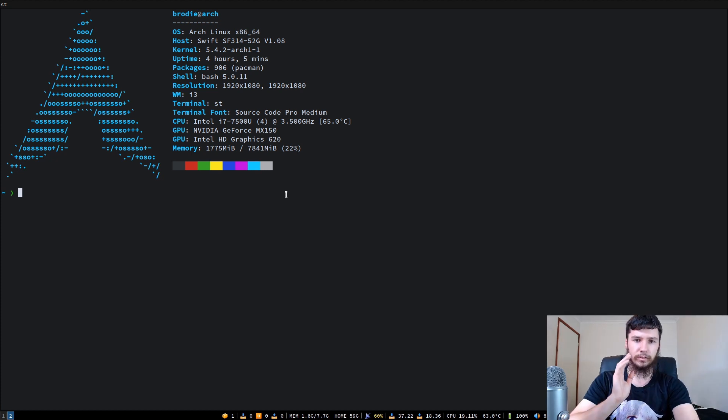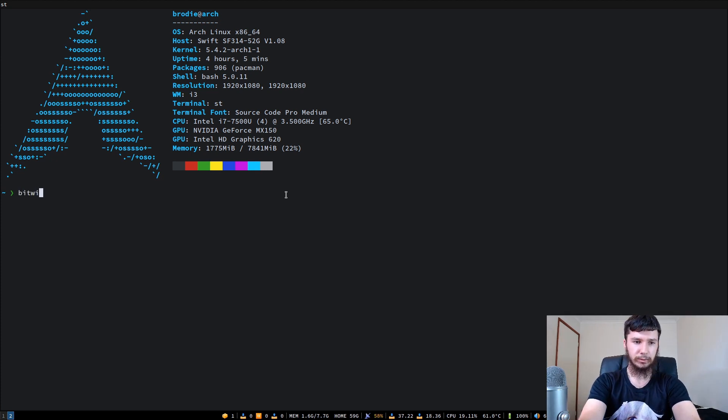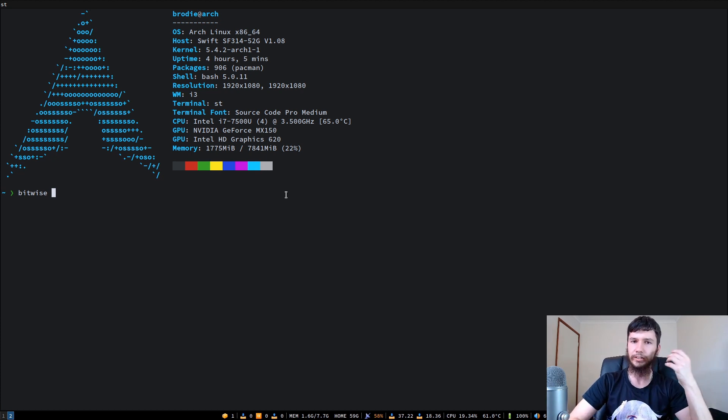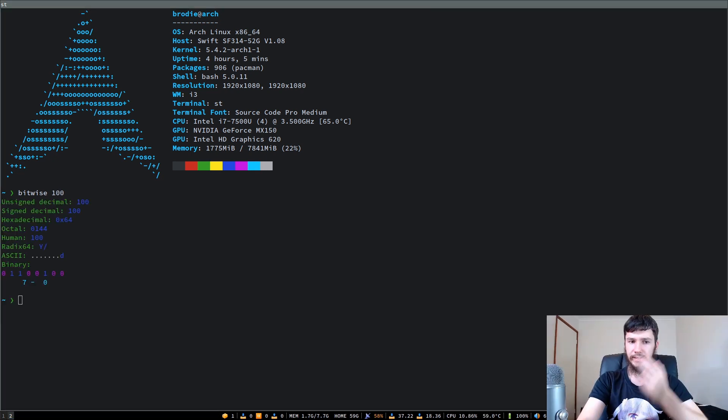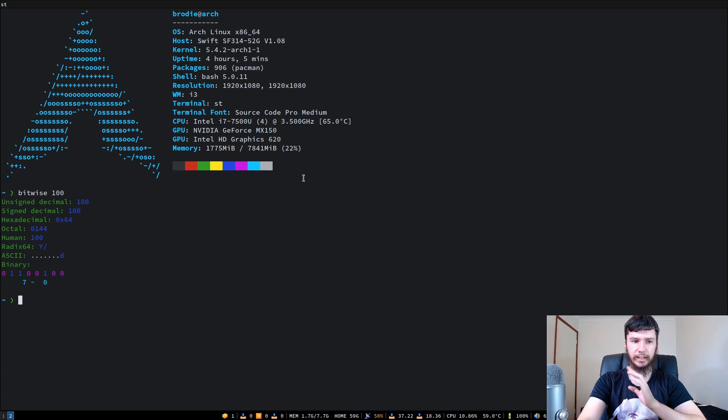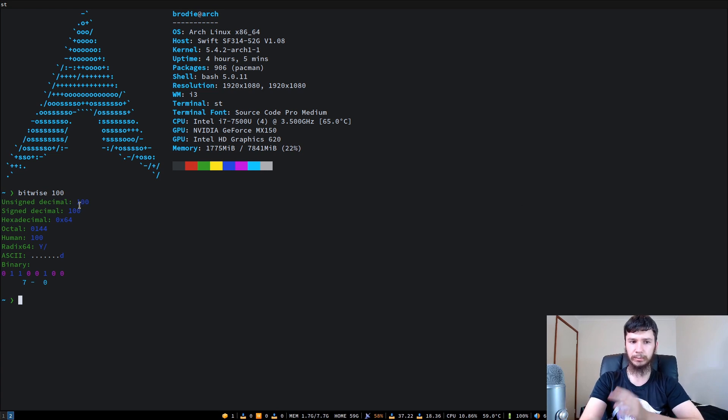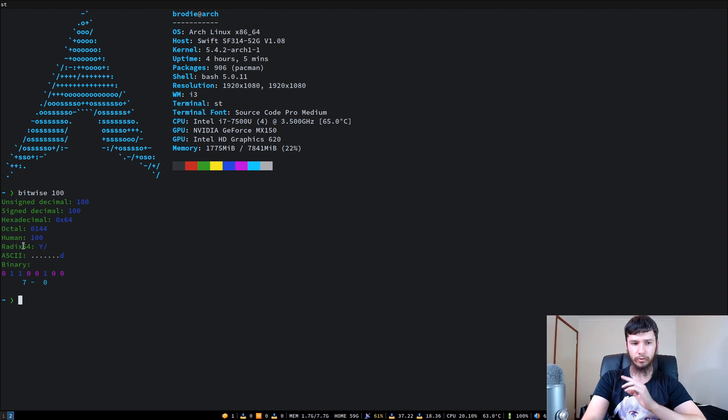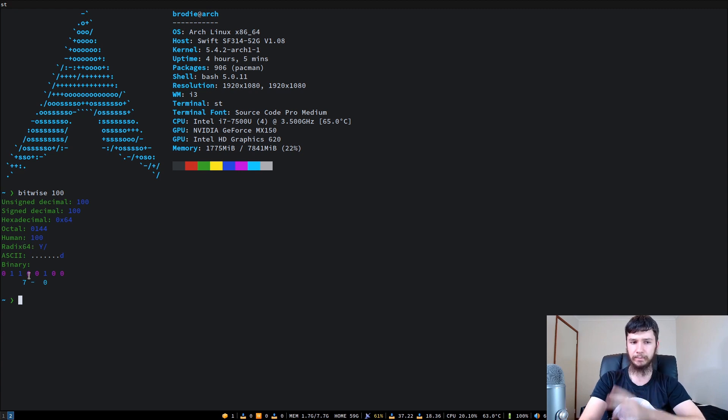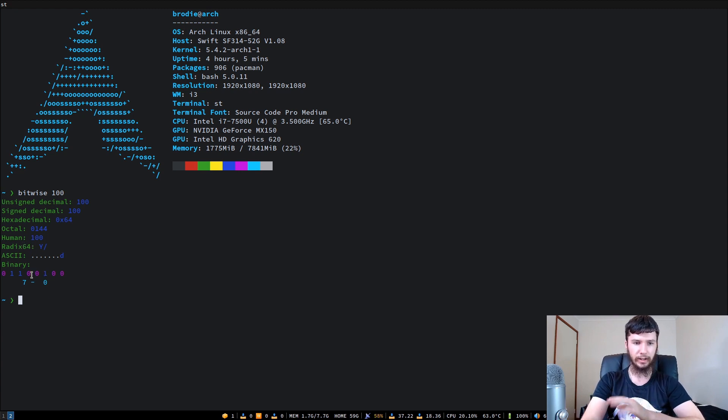If we want to do something like, let's say we want to run Bitwise and we want to see what the binary value for 100 is, for example. We pass 100 in and we get all of these results here. The unsigned decimal, the signed decimal, the hexadecimal, octal, human readable, radix64, ASCII, and the binary. For the binary it also tells you how big the byte is.